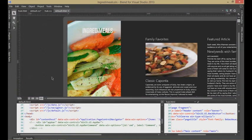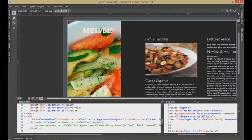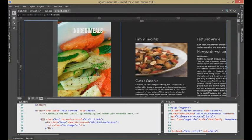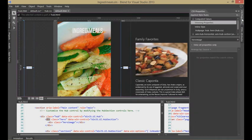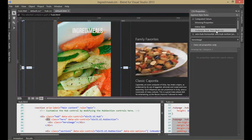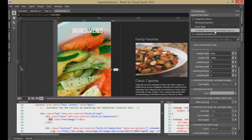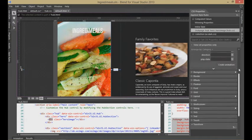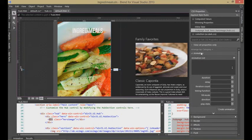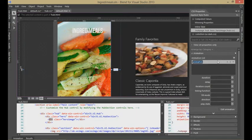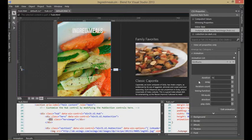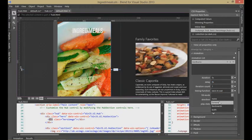One of the coolest things in Blend for Visual Studio 2013 is custom animations. I want to create an effect where the image scales as I open the application. I'll select the hero image, come into the CSS properties, and select hub.hero — specifically the hero image. Then I'll go into the animation tab and hit plus. I'm going to call this the Ken Burns image, set the duration to five seconds, the delay to zero, the iteration count to one, the timing function to ease-in and out, the fill mode to forwards, the direction to normal, and the play state to running.